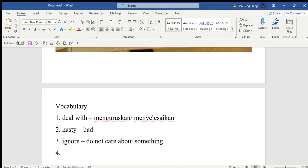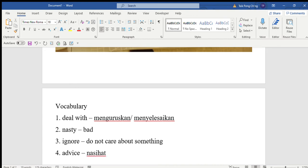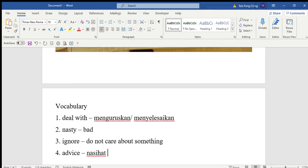Do you need advice about what to do? Advice means nasihat. Read these five tips. So in this article there are five tips on how to deal with cyberbullying - lima tips tentang macam mana nak menyelesaikan masalah cyberbullying.